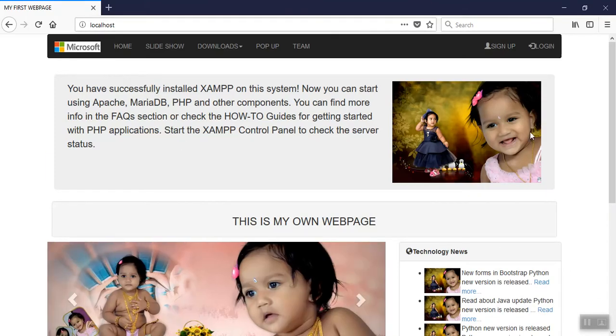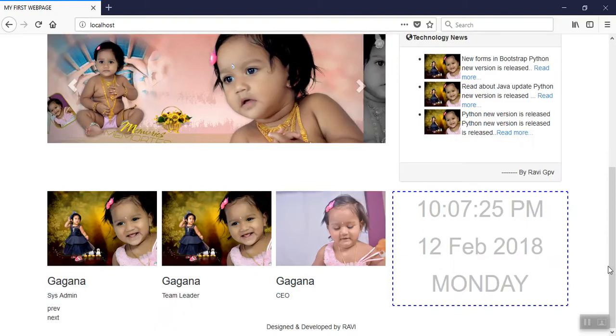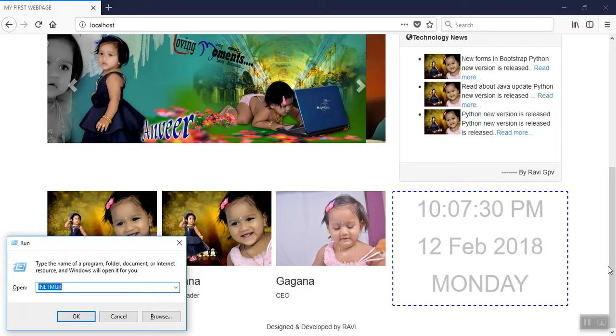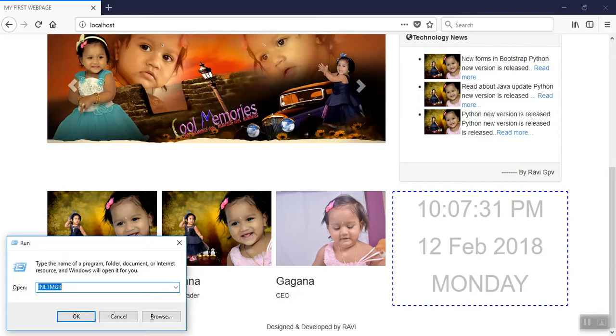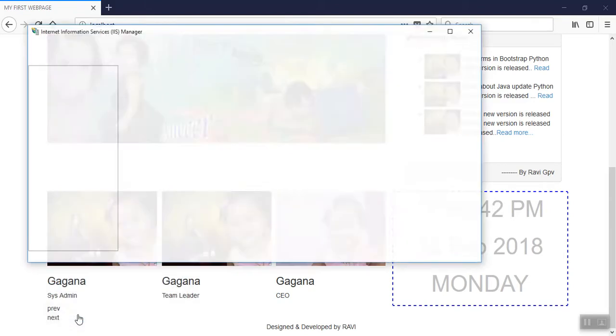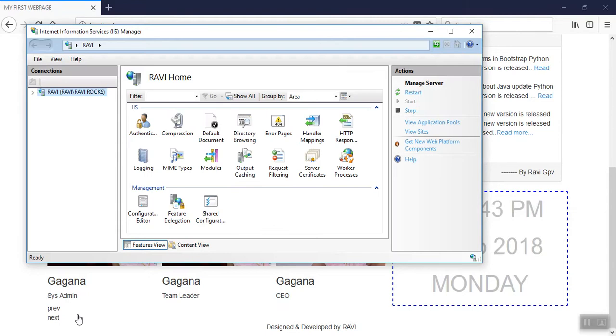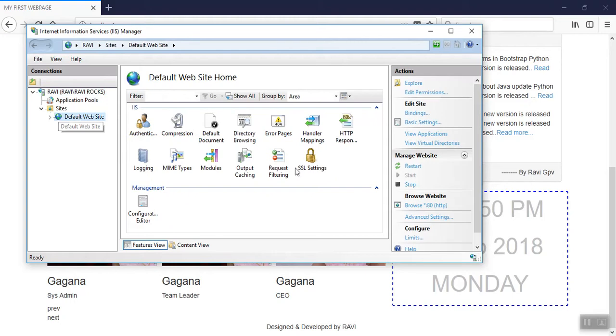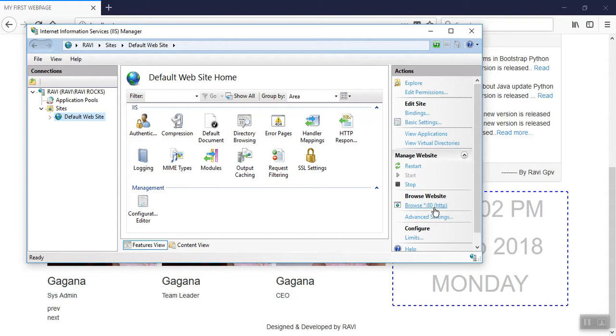For hosting in IIS, press Windows key plus R. The run box will appear. Inside the run box type inetmgr, then press OK. Here sites, inside there is default website. Default website was started. That's where my page is hosted in port number 80. In this video I will tell how to prevent the directory listing.